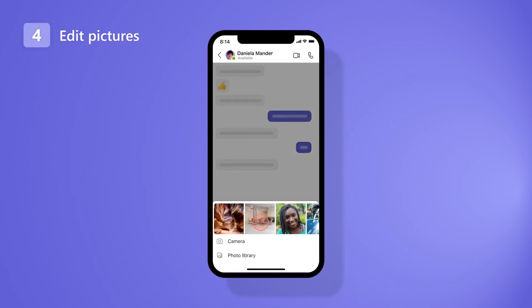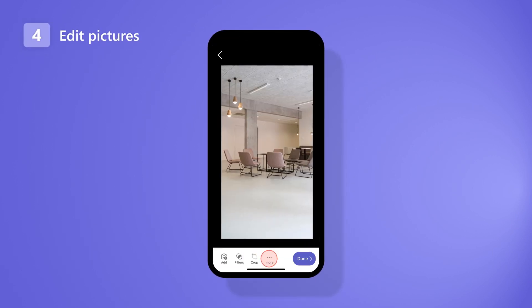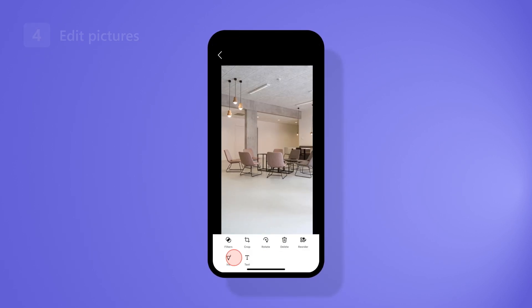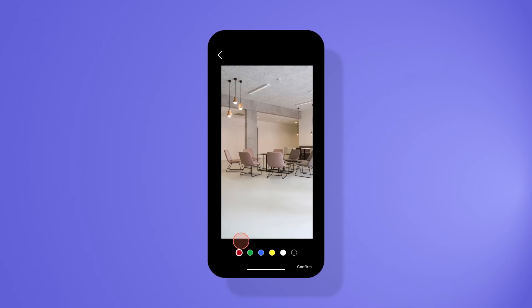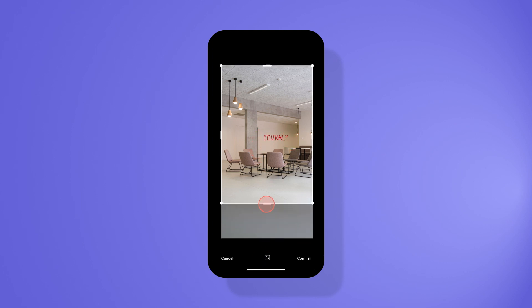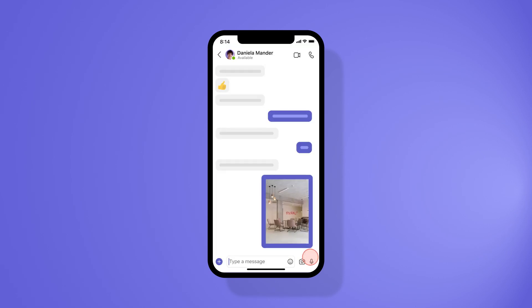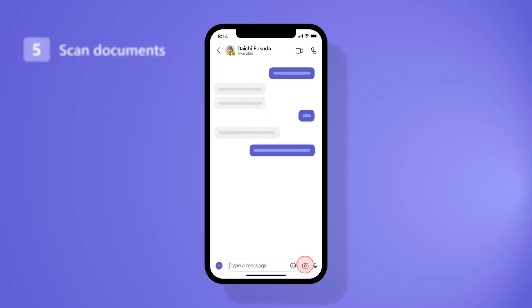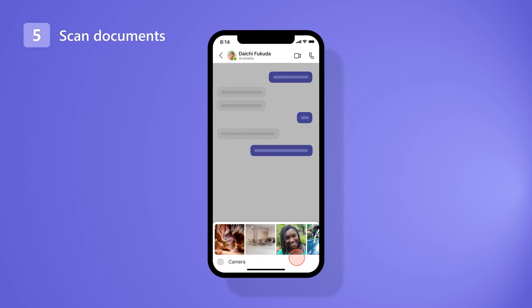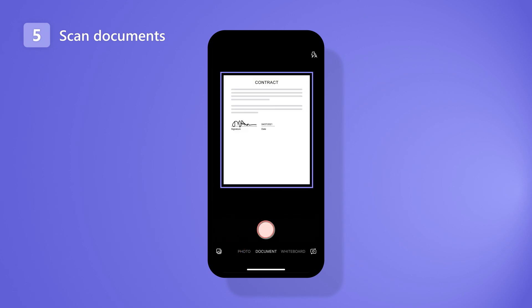Edit pictures before you send them with inking when you need to highlight details, or cropping when less is more. And if you need to digitalize documents, scan them directly from your camera.